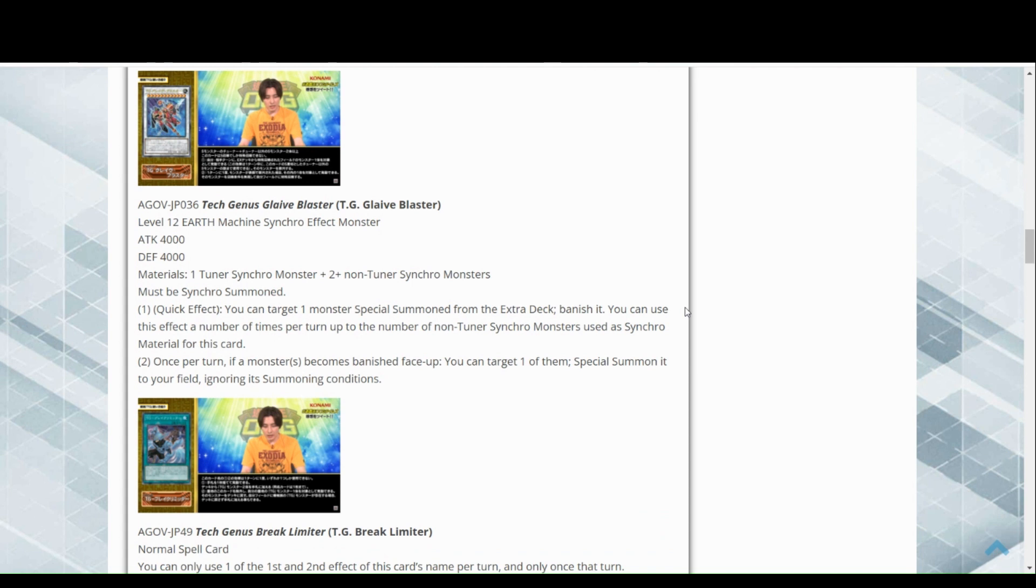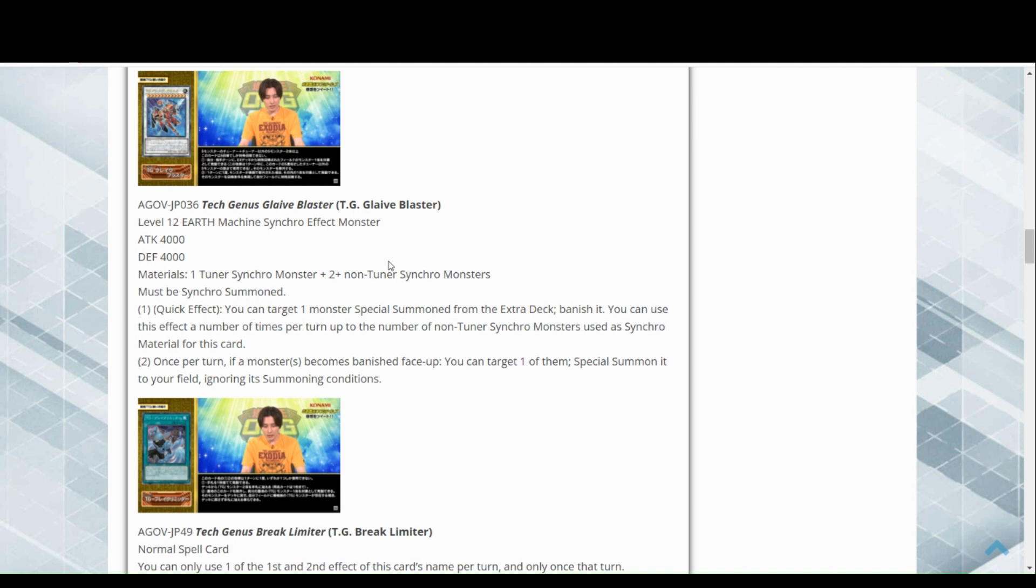Quick effect, target one monster special summoned from the extra deck, banish it. Amazing. You can use this effect a number of times per turn up to the number of non-tuner synchro monsters used as synchro material for this card. Whoa, okay. So if you got two, already just banishing two monsters from the extra deck is pretty good. Once per turn, if a monster becomes banished face up, you can target one of them, special summon it to your field ignoring its summoning conditions.